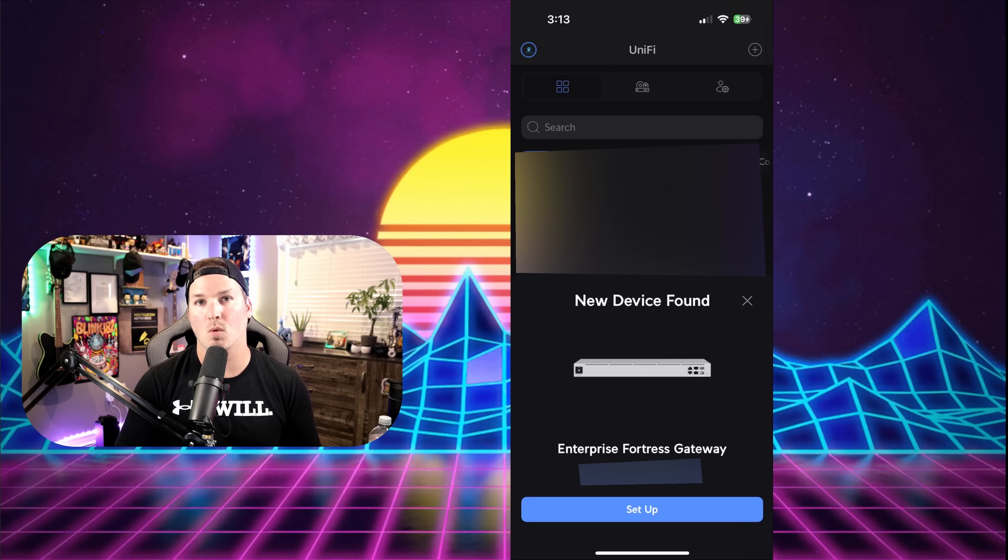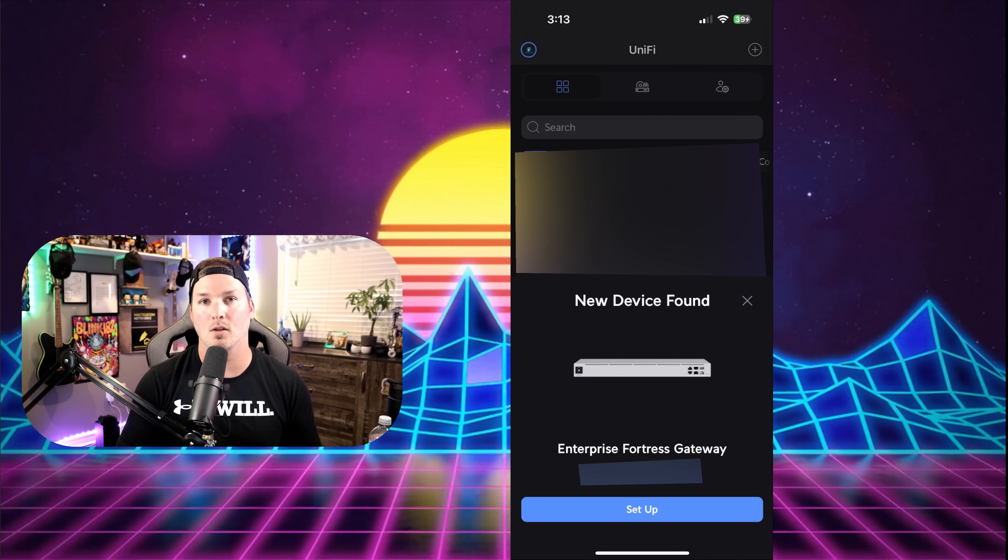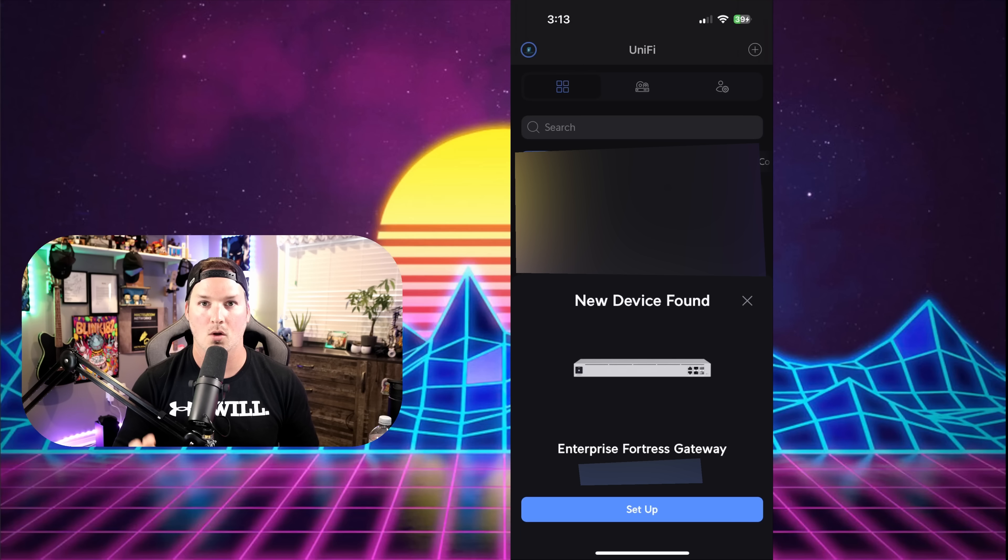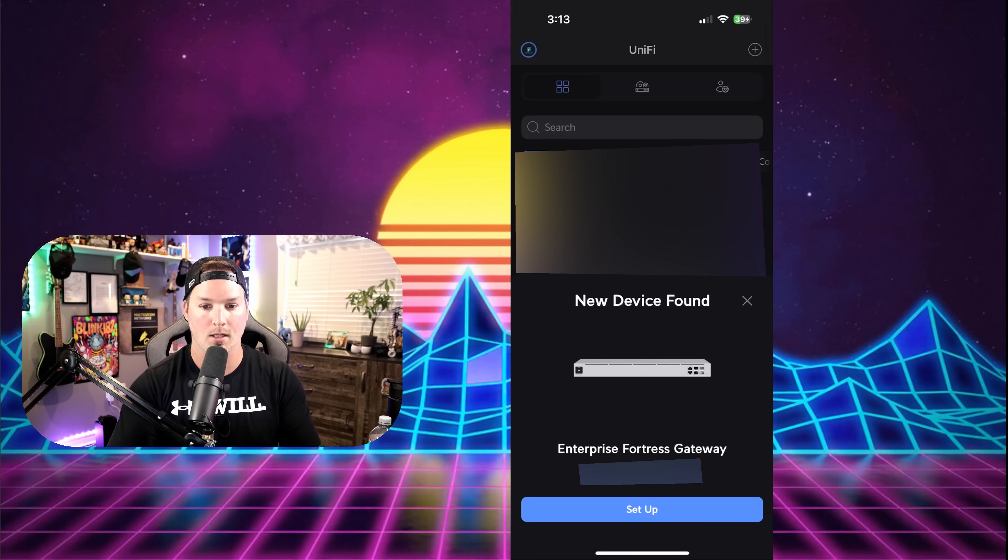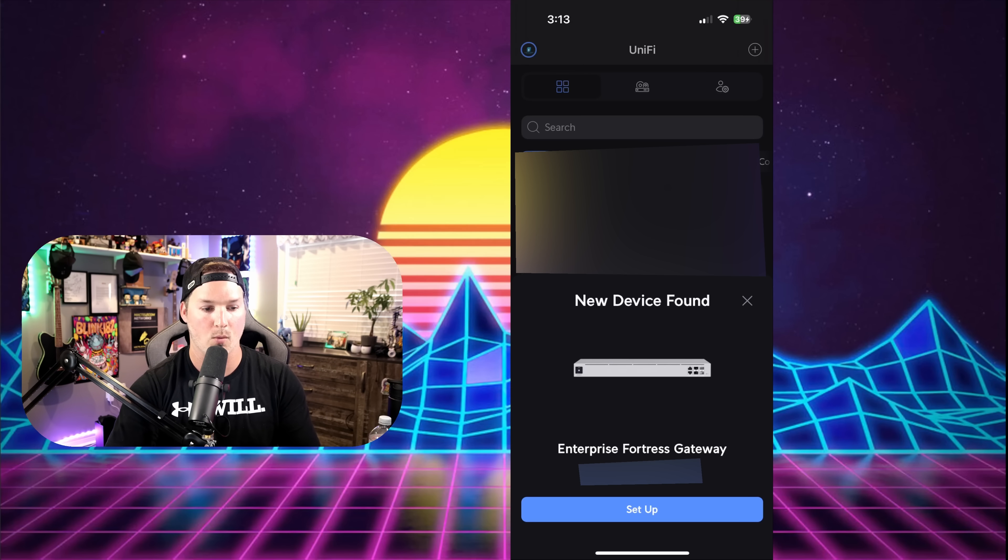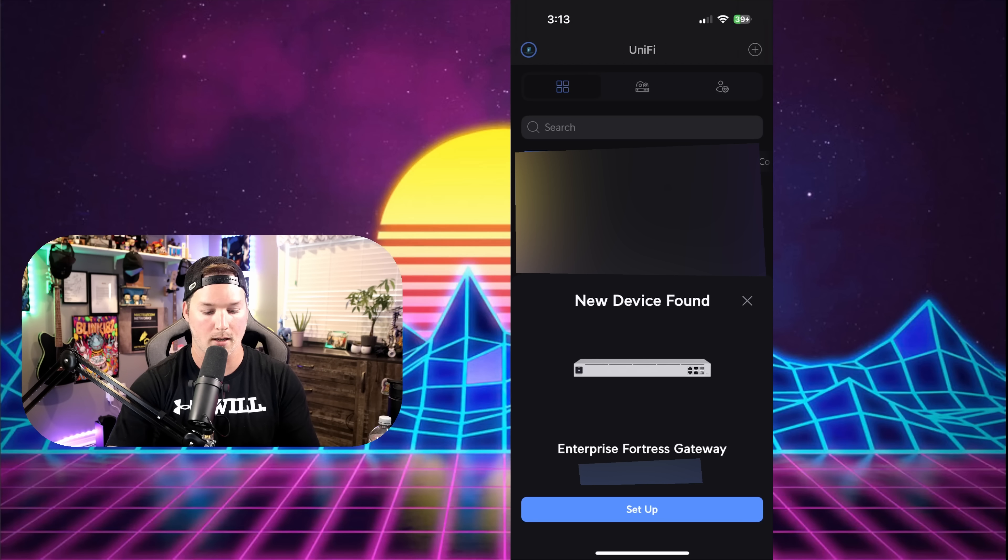The easiest way to do a setup of a UniFi Cloud Gateway is by using the UniFi app on either iOS or Android. Right now, I am on my iOS, and you can see the Enterprise Fortress Gateway is ready to set up. I'm going to click on set up.